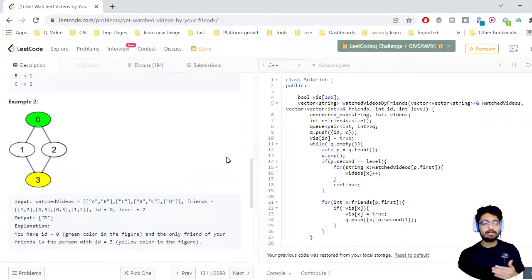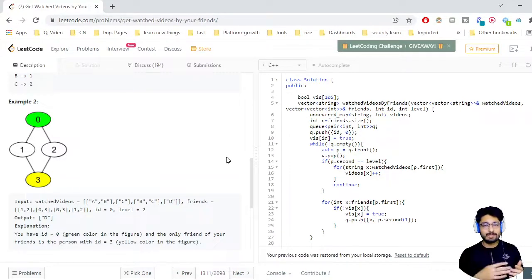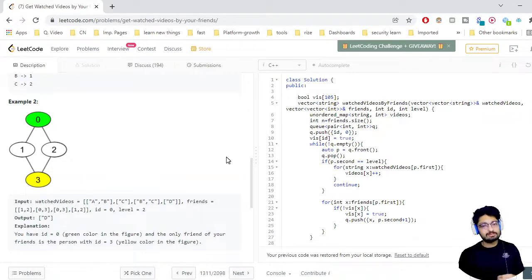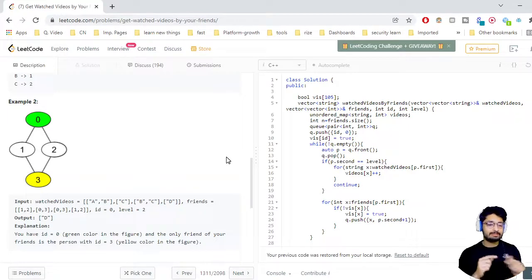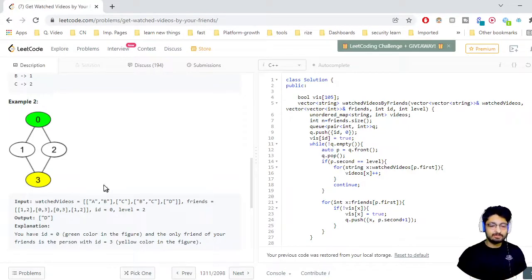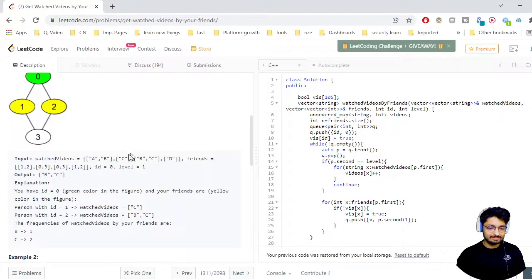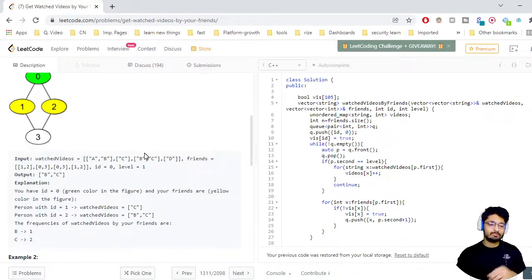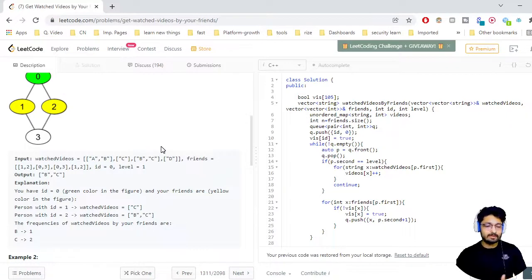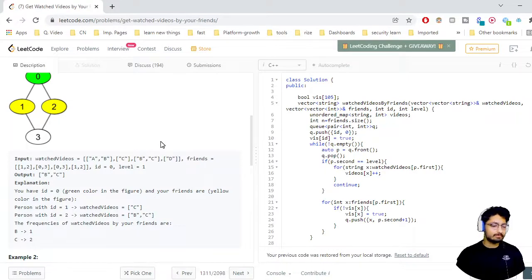You do BFS and travel in levels until you reach the kth level given in the problem. Once you reach that level, you have all the movies from those nodes. Store them into a frequency map. Then sort those movies by frequency and print them out. That is essentially the whole approach. Once you understand how the data is given, you directly get the intuition that it is BFS.